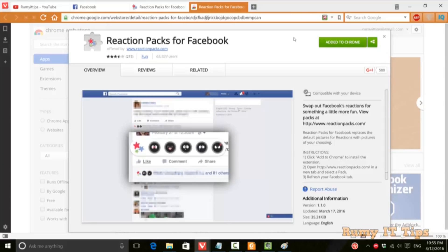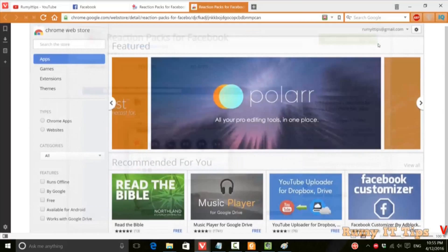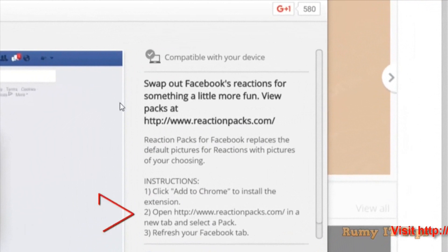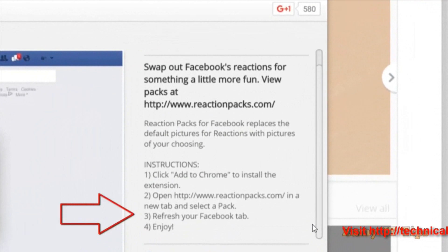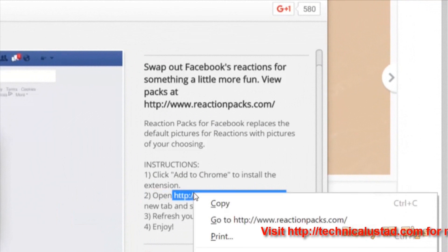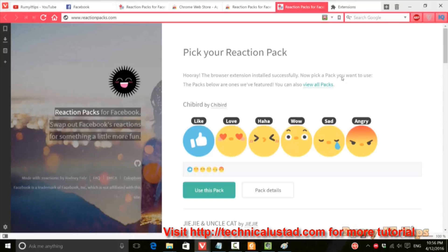Now, the condition required is that you need to have reactionpacks.com open in one tab — as you can see here, it's open in one tab — and then after that you need to refresh your Facebook page.